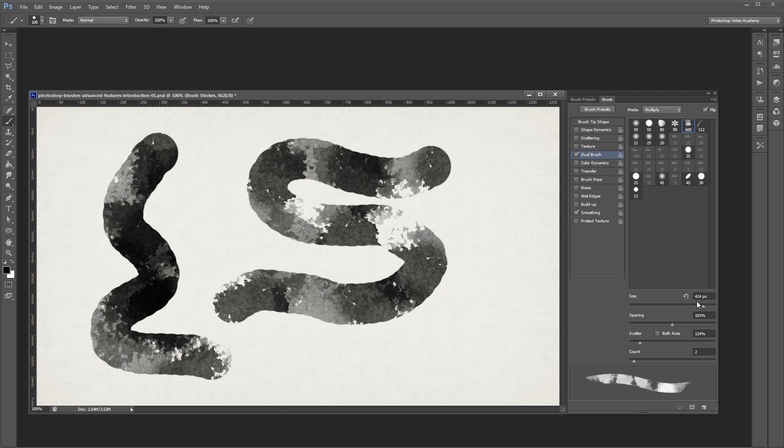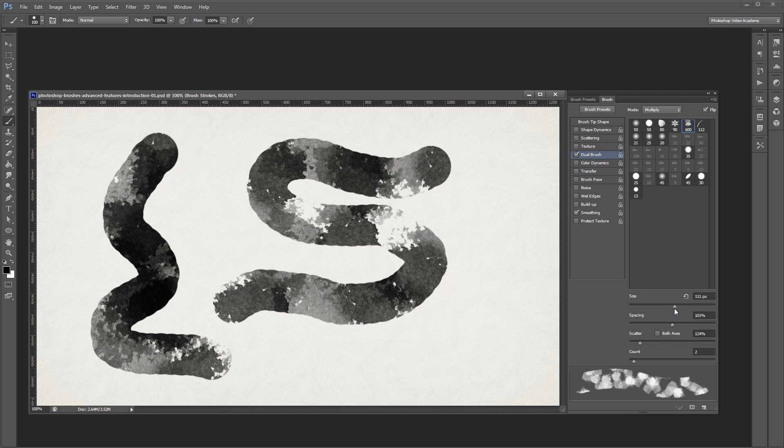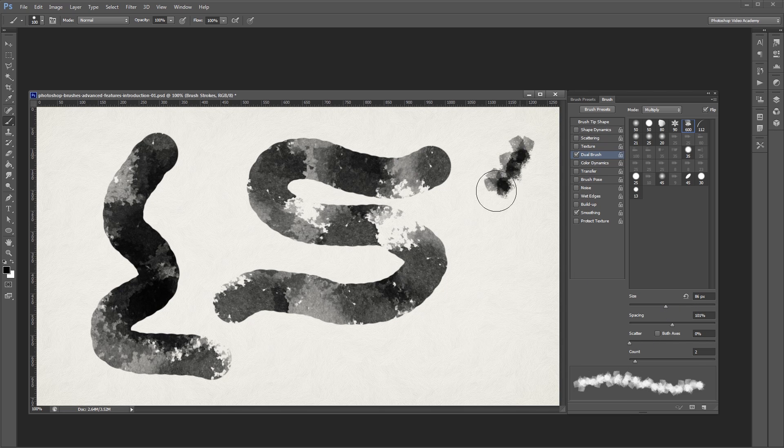If I decrease the size of my dual brush and turn the scattering off, you can more easily see how it works.